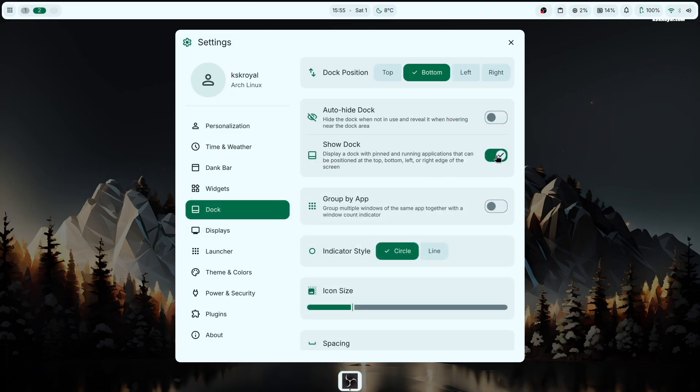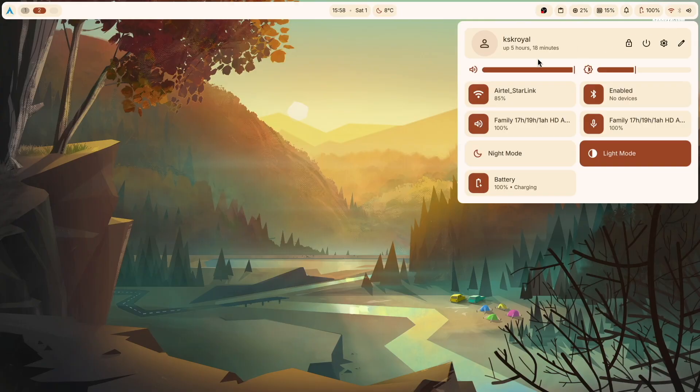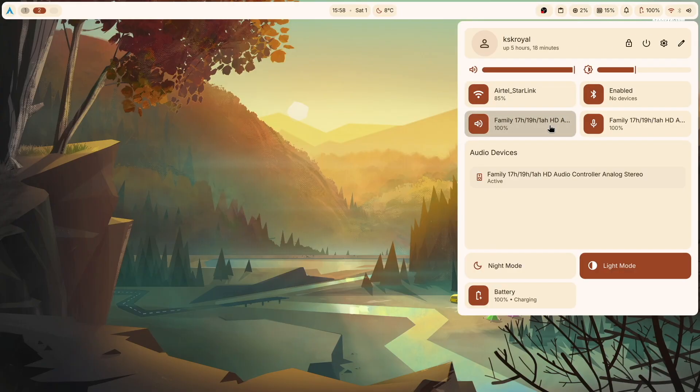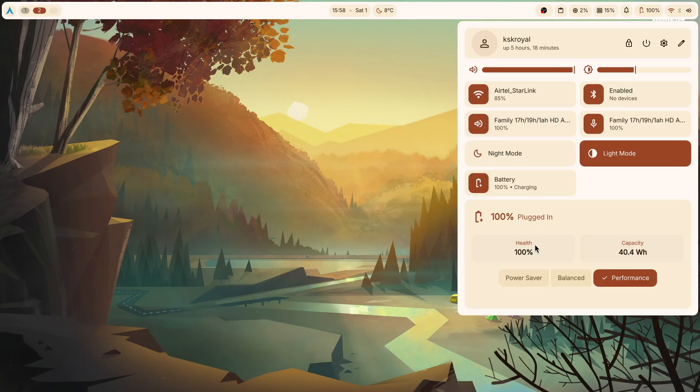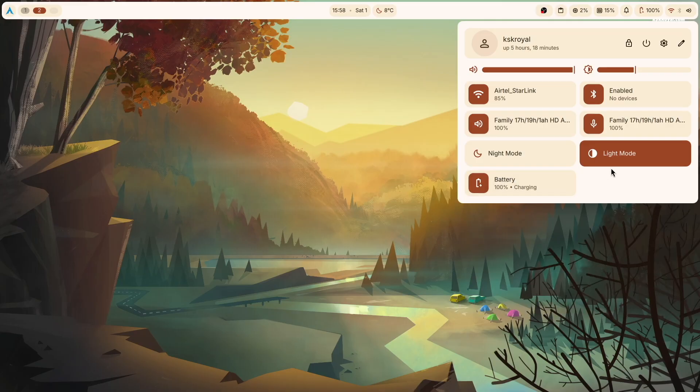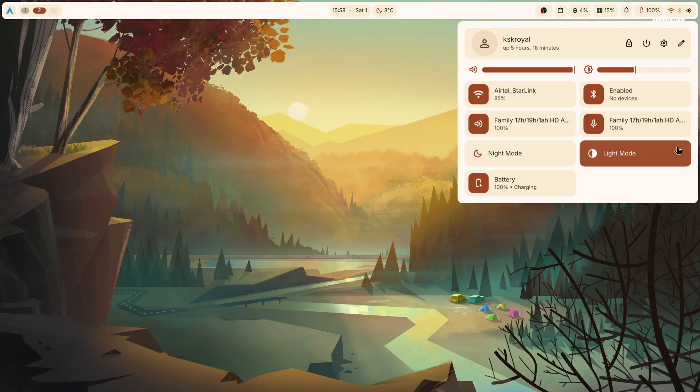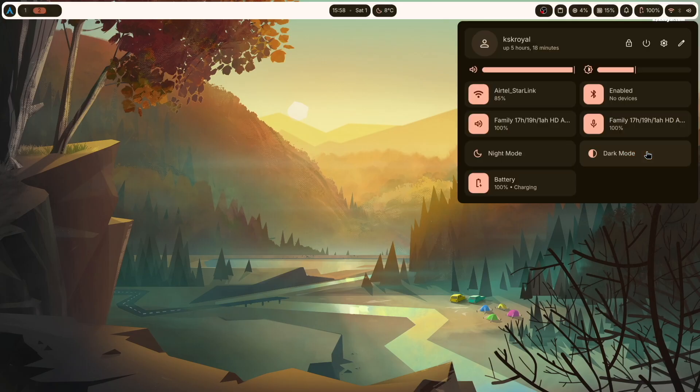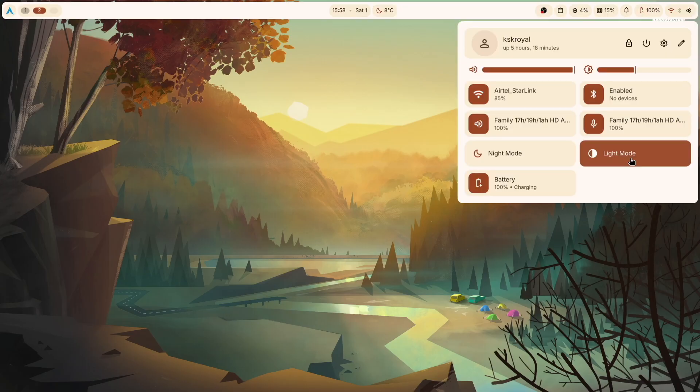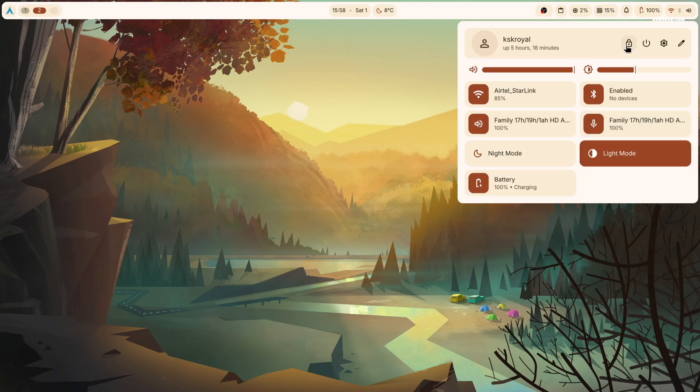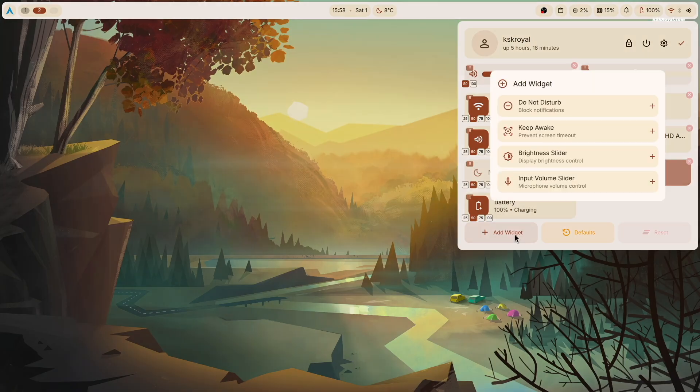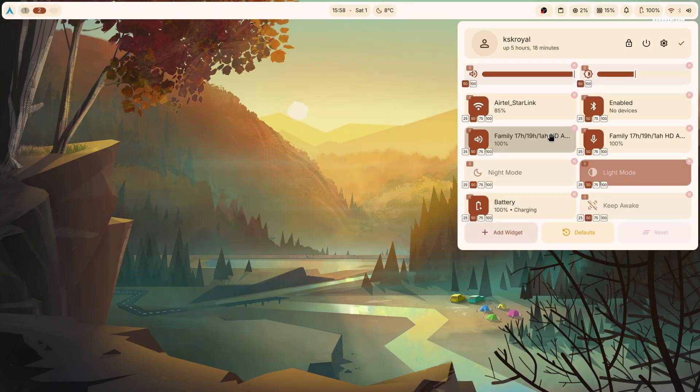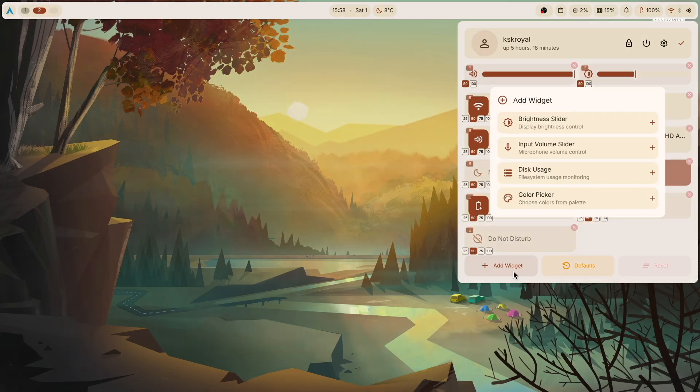Now clicking on the top right of the screen opens up quick settings panel, which looks very similar to GNOME desktop. Using these toggles, you can adjust brightness, sound, manage WiFi, Bluetooth, enable light mode, handle power options, and much more. You can also customize this panel by adding more toggles, which is quite impressive. Now by far, this is one of the best quick settings panels I have ever experienced.